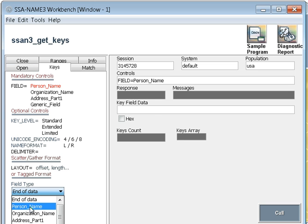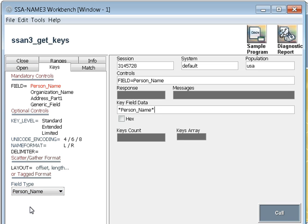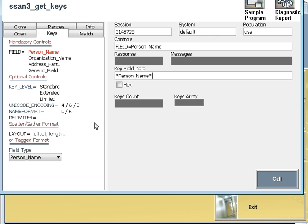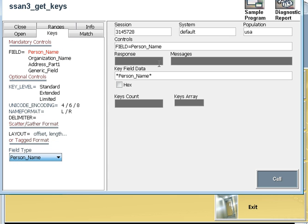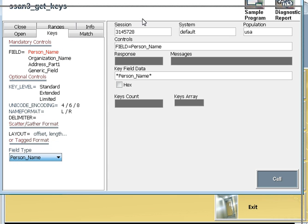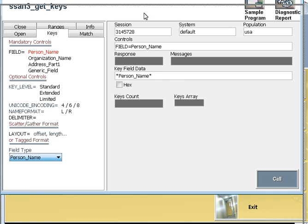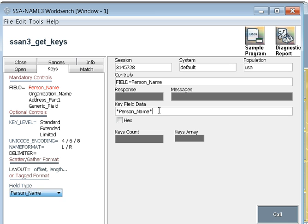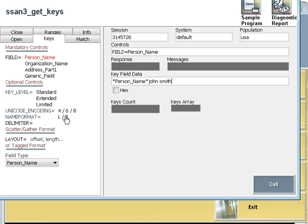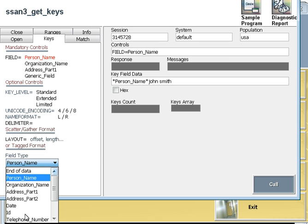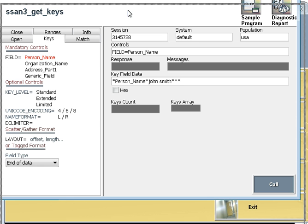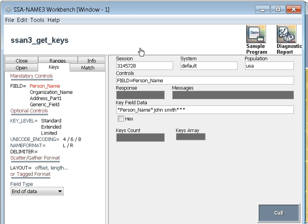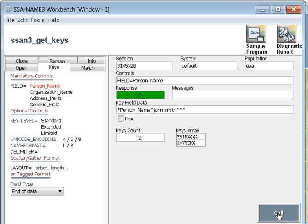Now the field type for person name, if you see the person name, the field type person name is mandatory. So I will select the person name. You can select the other fields too, but with person name, you can select mandatory field person name to get the keys. I will give the person name, say John Smith, and then I will select the end of data. End of data will put the three asterisks here, which will let SSA-NAME3 know that this is the end of the data.